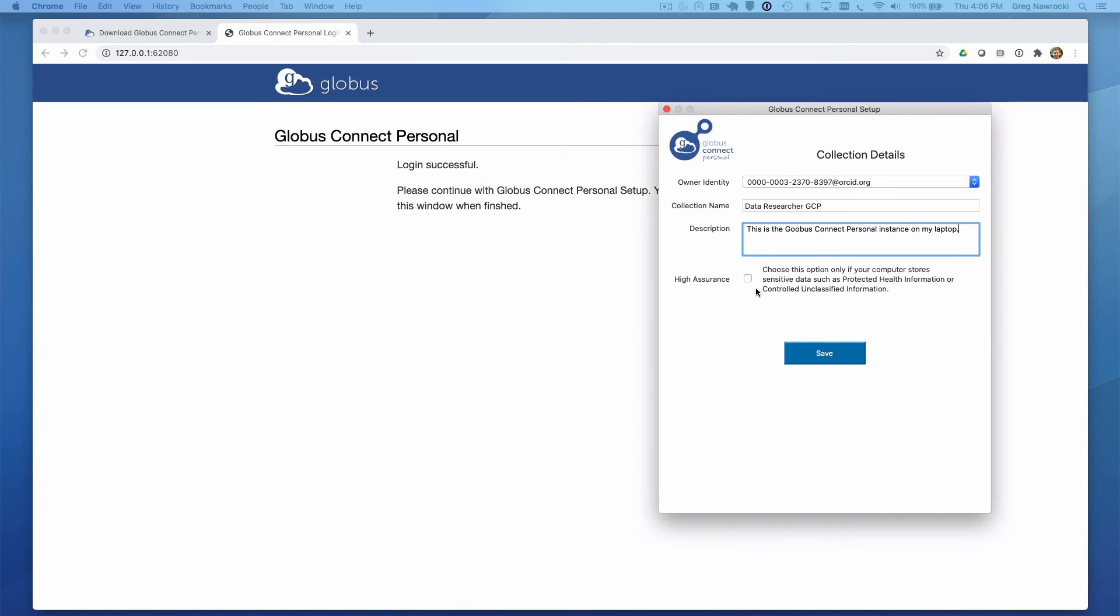I will make note of the High Assurance checkbox here. Unless your institution has a High Assurance Globus subscription and will manage your Globus Connect Personal endpoint under that subscription, do not check this box. Otherwise, your Globus Connect Personal endpoint will not work and you must then delete it and reinstall it.